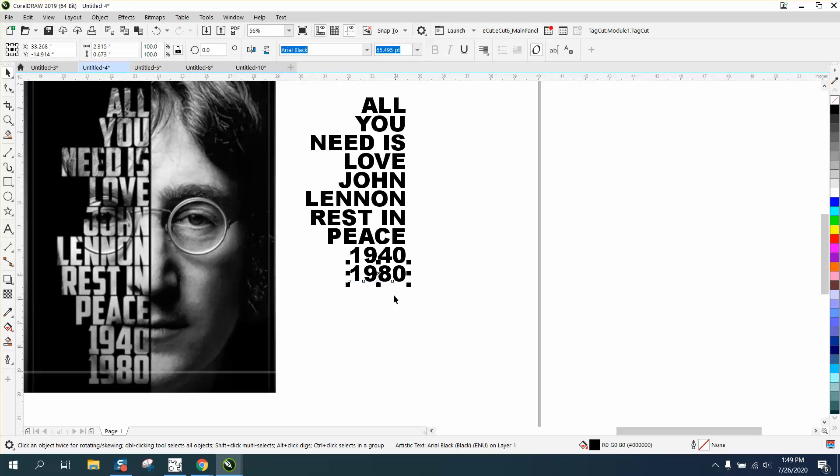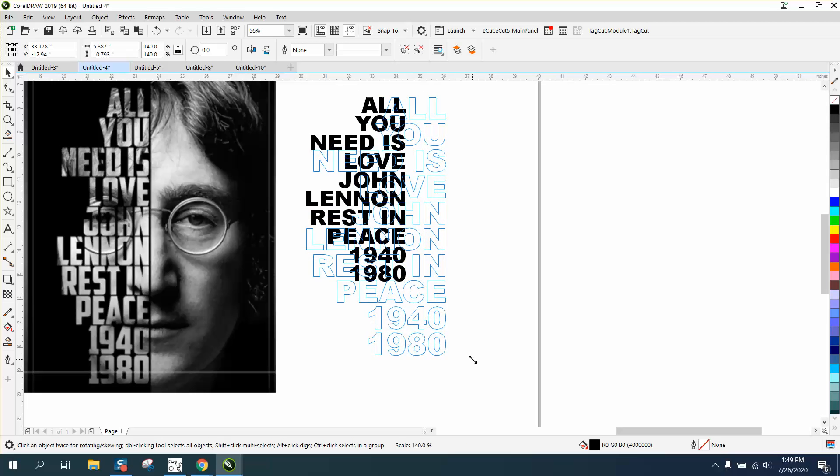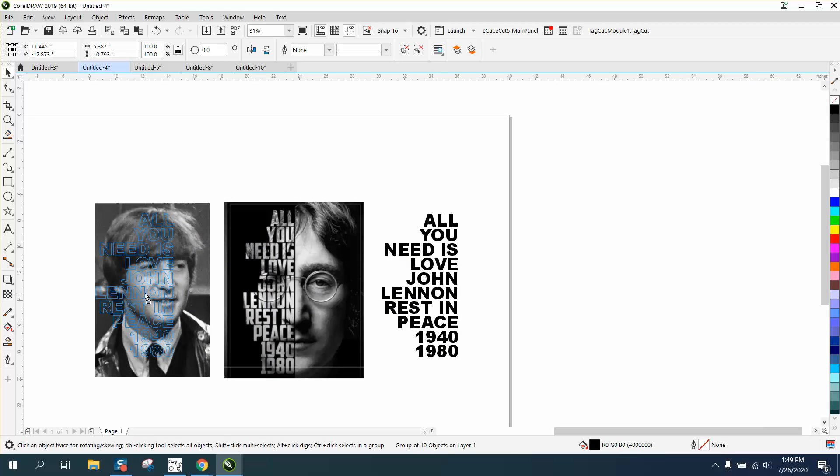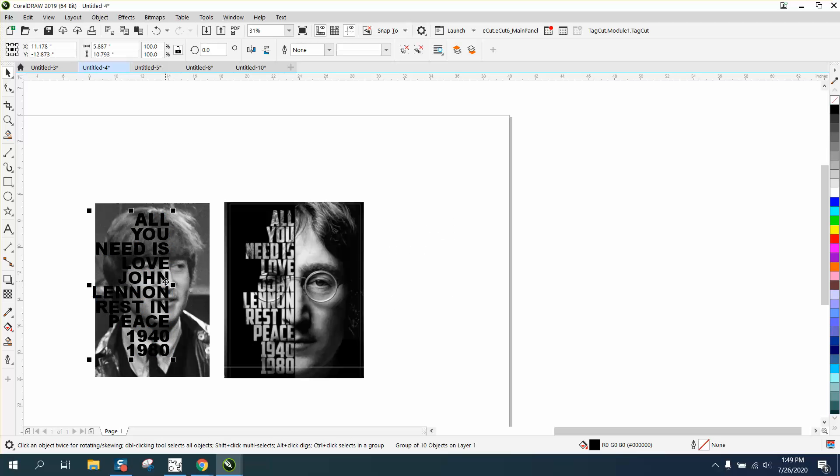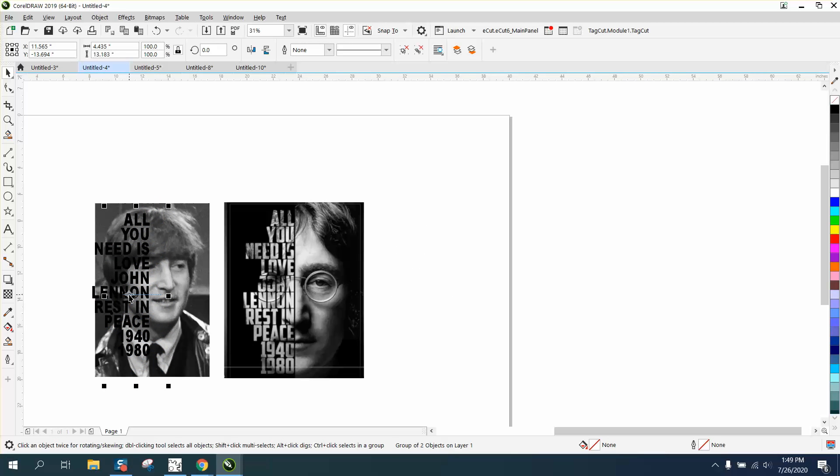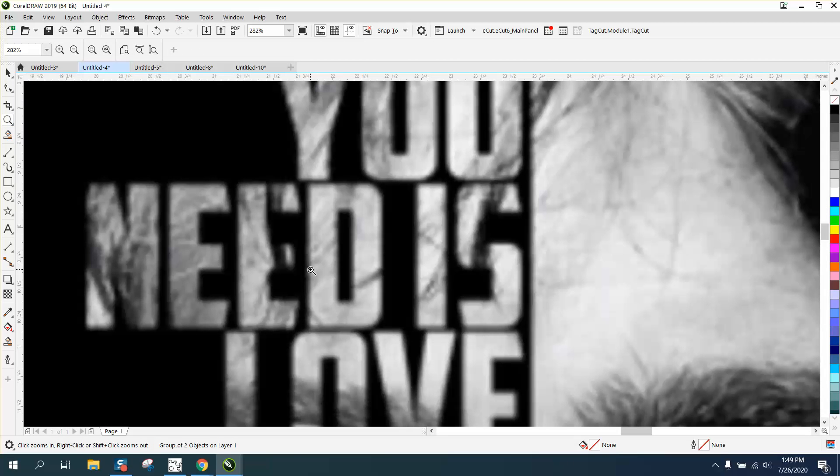What this does is allow you to—I'm going to Control G and group them together—it allows you to make the fonts bigger and fit into this space. Then you would just find a better font.